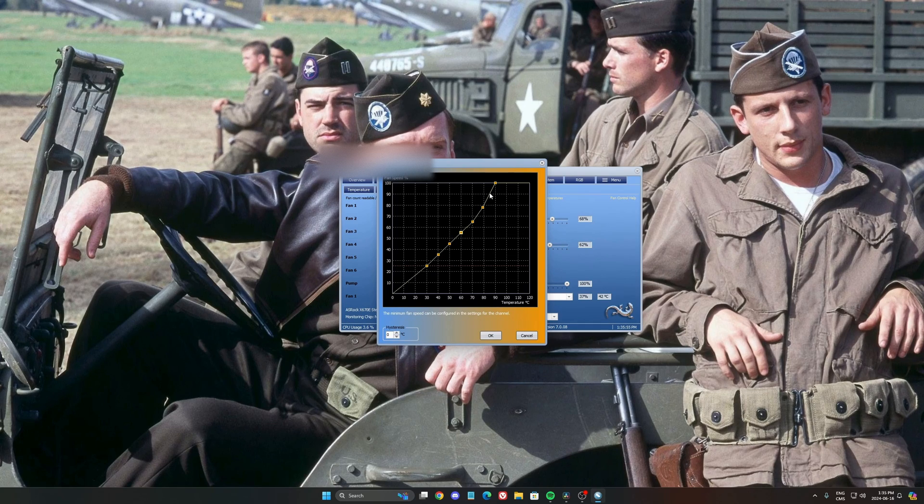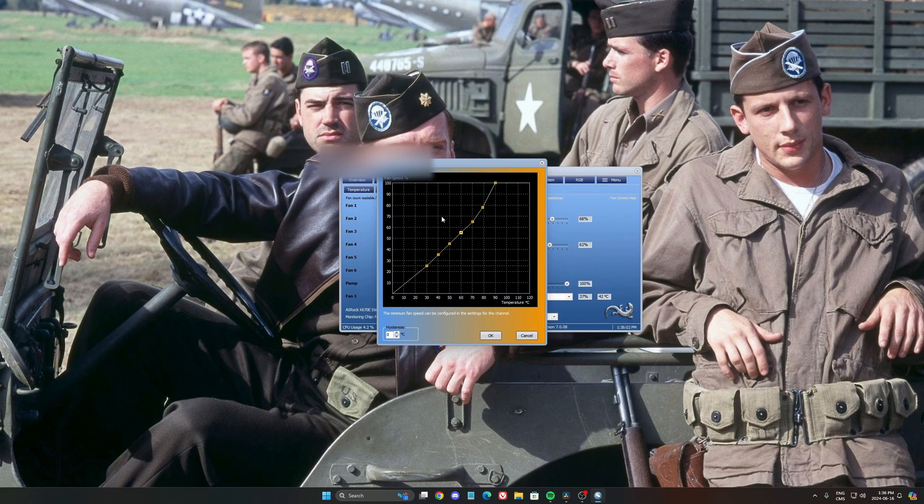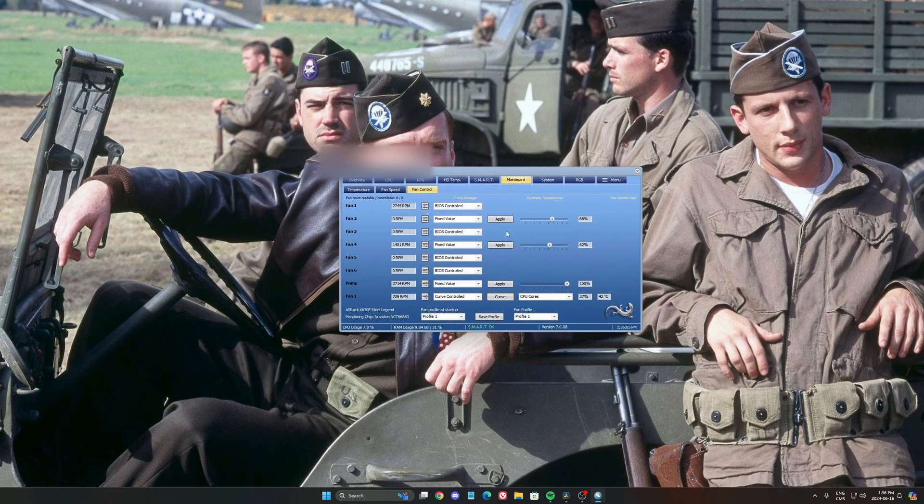Some people like to do it flat over there until, like, 50. And after that, they're going very aggressive. So definitely do some testing. It really depends on do you care about hearing your fan or not. In my case, I really like the way I did my setup.